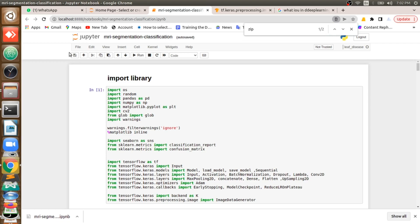We are going to use that dataset to build a model. If you feed any MRI scanned image, it will give us the region which is the tumor area of that brain. One thing to mention: so many people are watching but only 2.3 percent are subscribing, so if the content is helpful, please subscribe and like our channel.